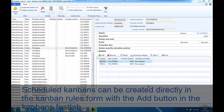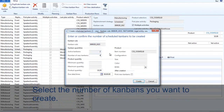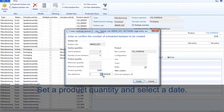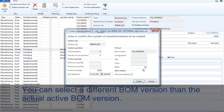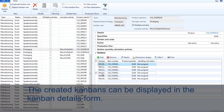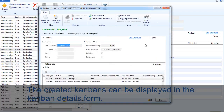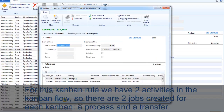Scheduled Kanbans can be created directly in the Kanban rule form with the Add button on the Kanban fast tab. Select the number of Kanbans you want to create, set a product quantity, and select a date. Depending on the product selection, you can select an item number or have to accept the pre-selected item number of the Kanban rule. You can still select a different BOM than the actual BOM version. The created Kanbans can be displayed in the Kanban details form. For this Kanban rule we have two activities in the Kanban flow, so there are two jobs created for a single Kanban: a process and a transfer.